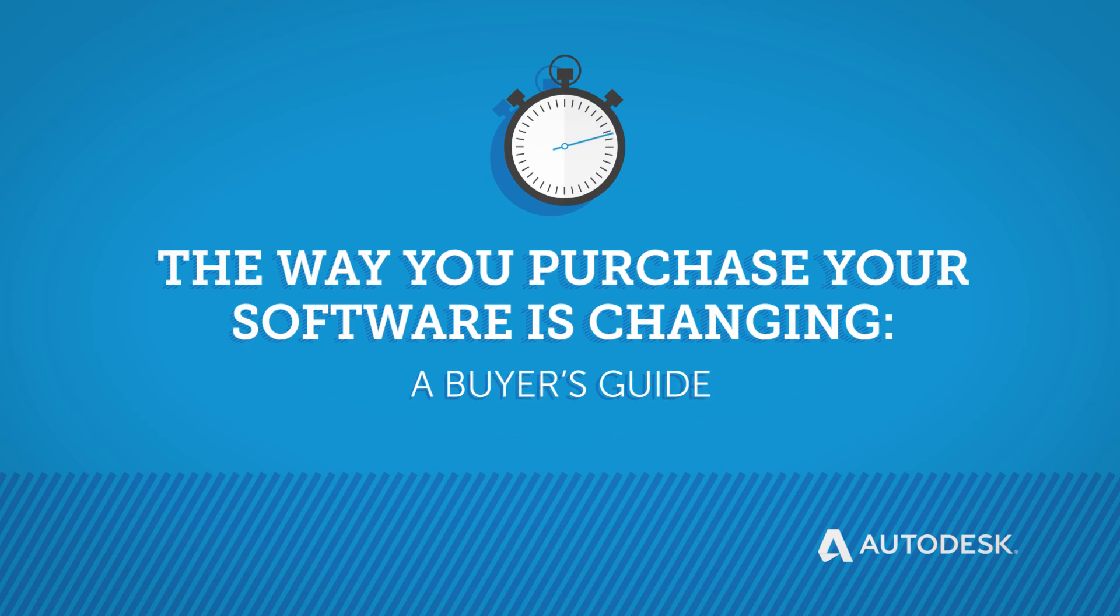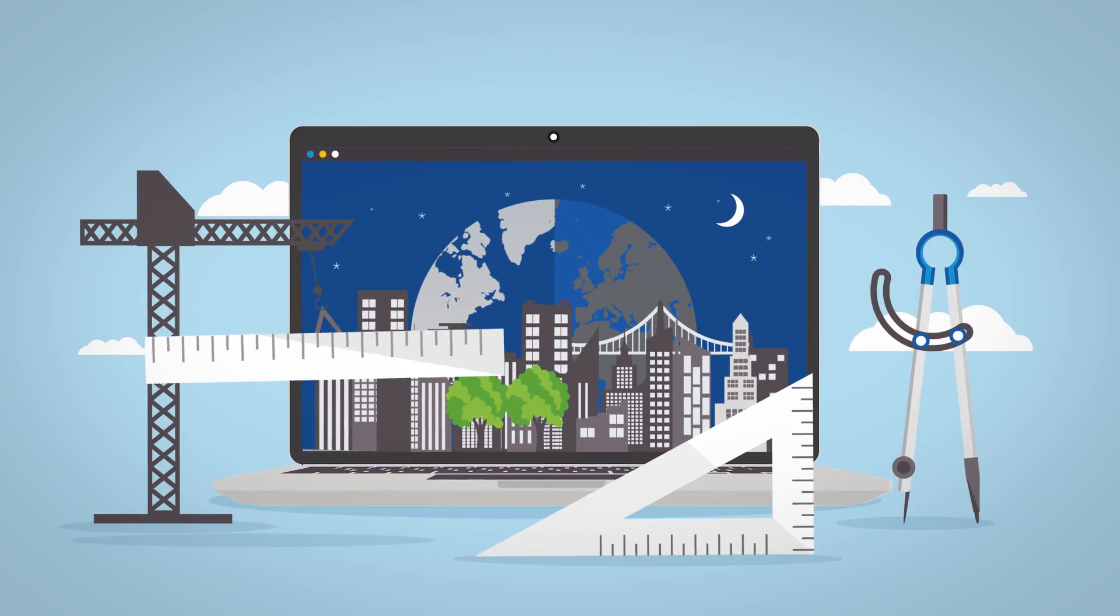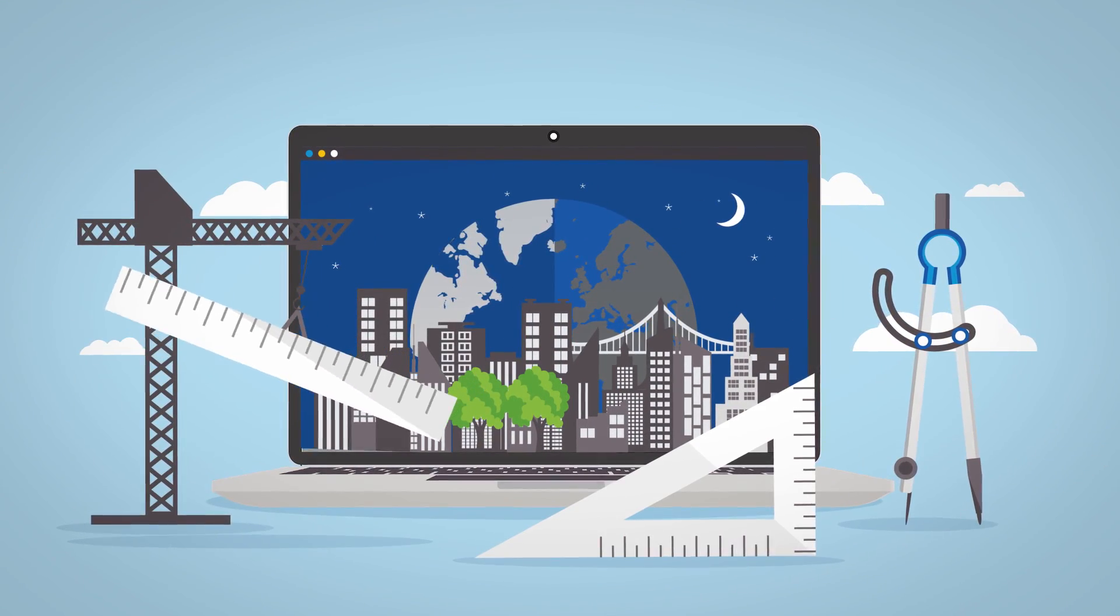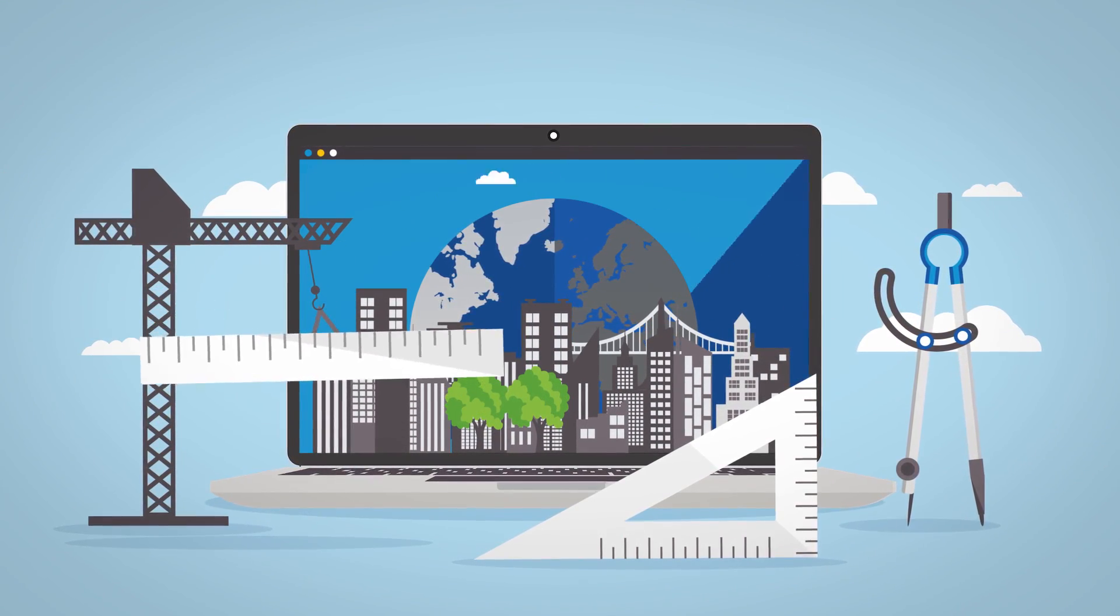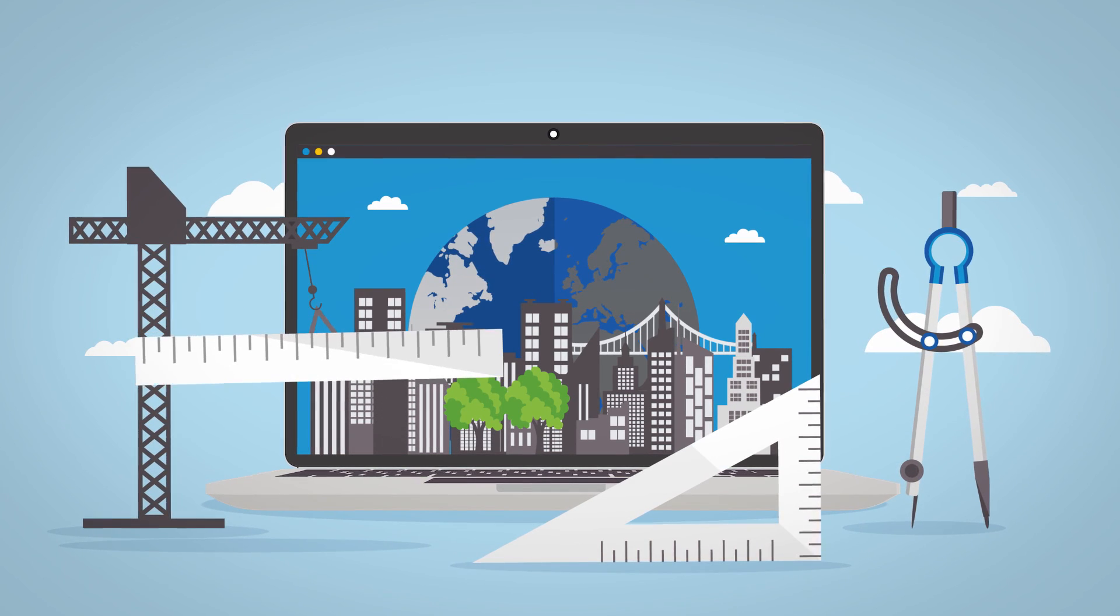The way you purchase your software is changing—a buyer's guide. The way we design and build the world is changing rapidly. To keep ahead, you demand more from your software.